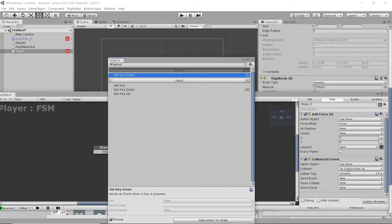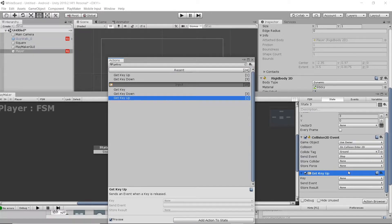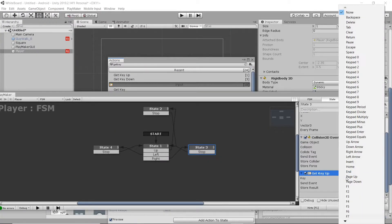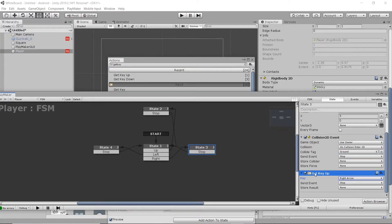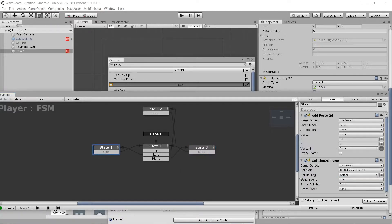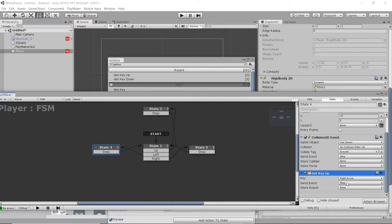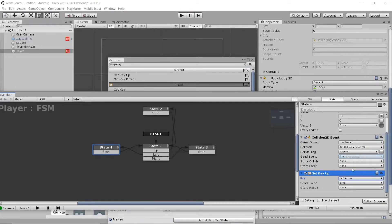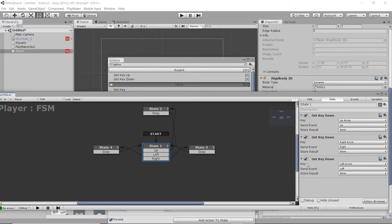We're also going to add in a Get key up function. This is so whenever we stop moving left or right, we will transition back to our stop state. So on the right, I will switch it to right arrow, and send event will be stop. Left, switch it to left arrow, send event, stop. That's going to naturally tie right back into our transition that is already being used by our collision 2D event.